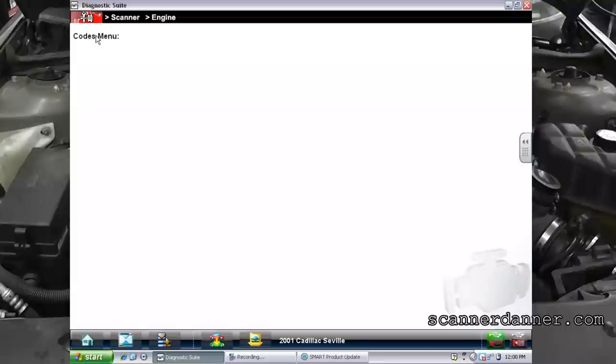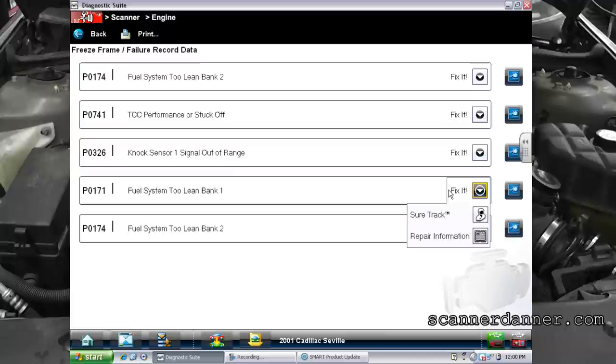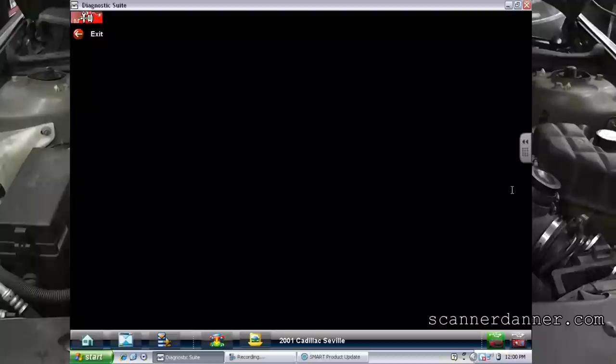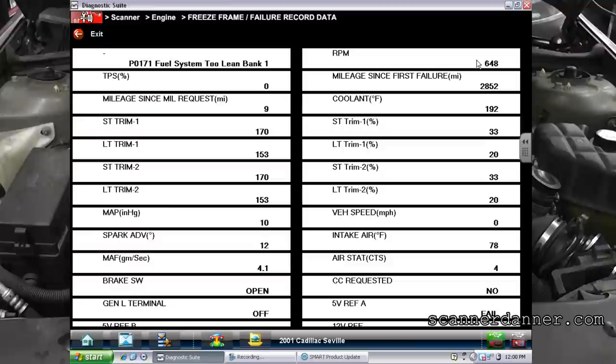Looking at the lean bank one freeze frame data now — our TPS on this one is at 0%. So we were on the throttle a little bit, RPM is a little bit lower, and you can see the fuel trim numbers are a lot worse. This is a good reinforcement of using fuel trim numbers at different RPMs to find out what type of lean condition we have.